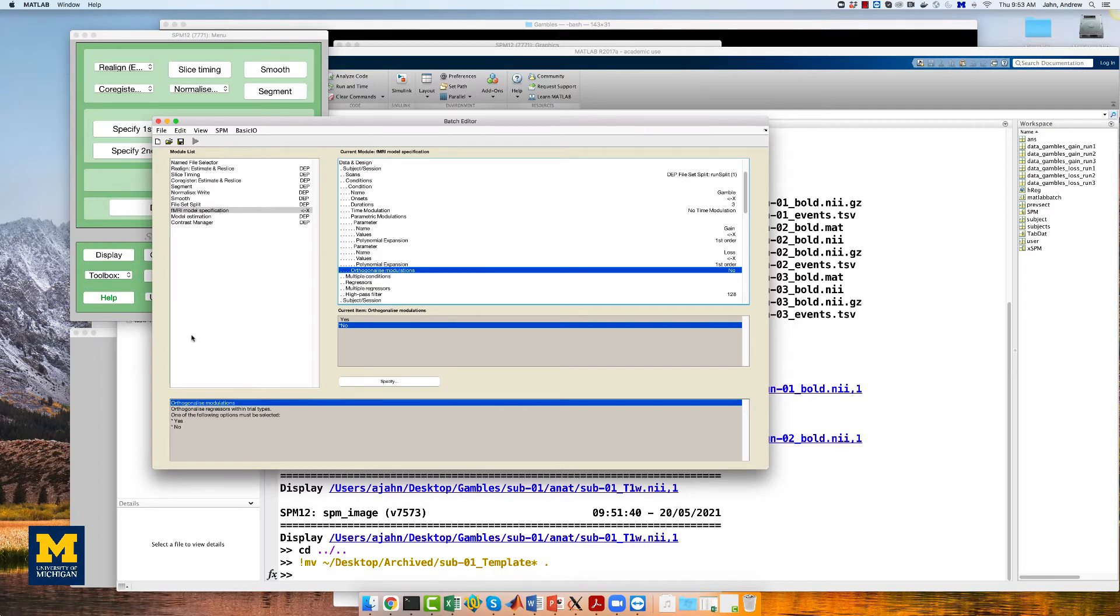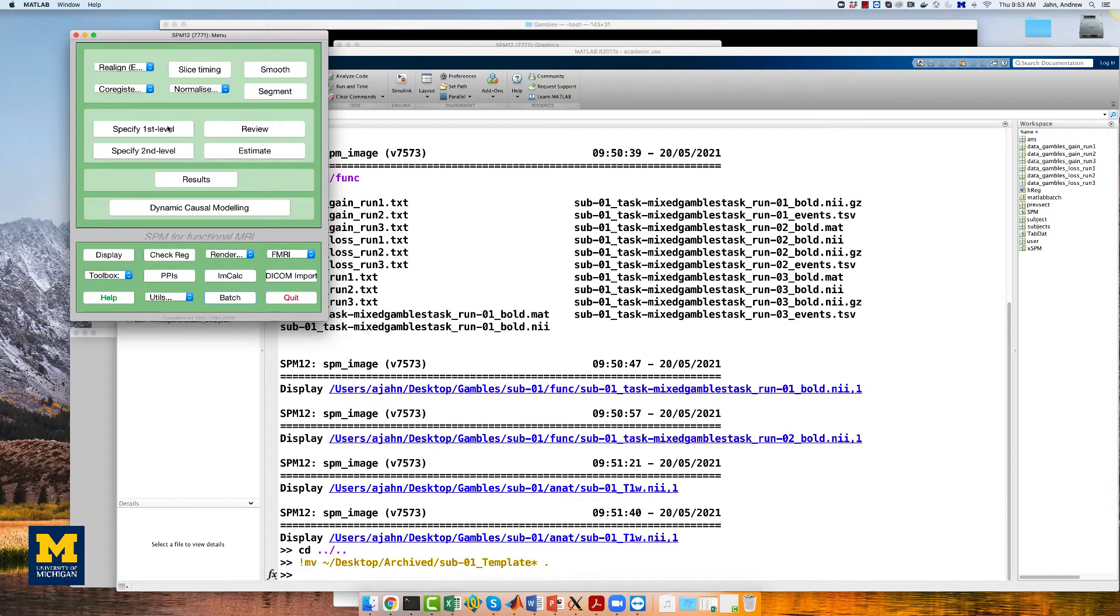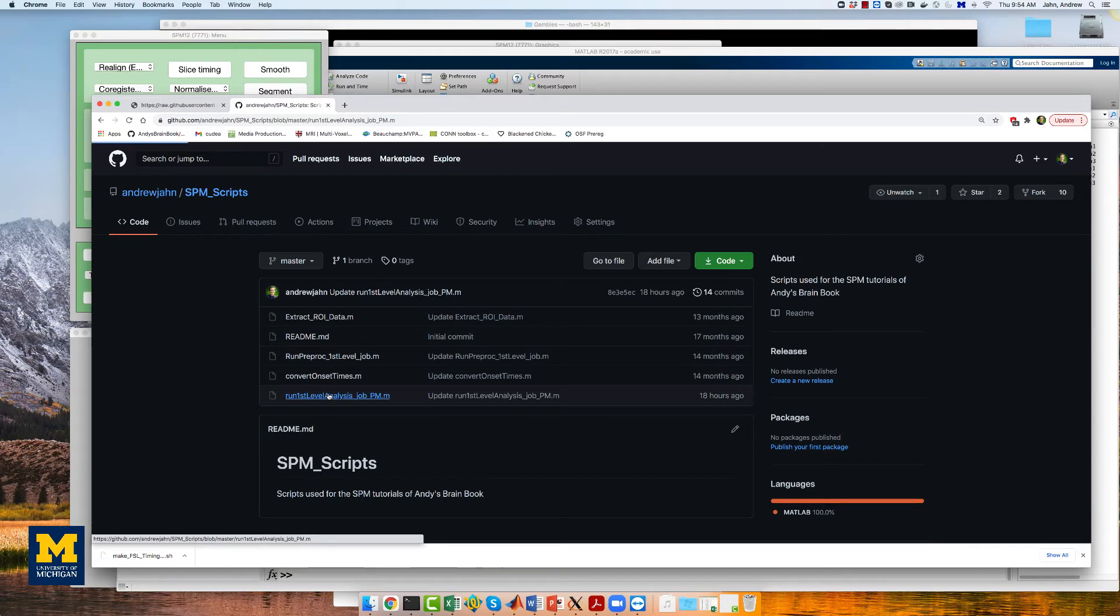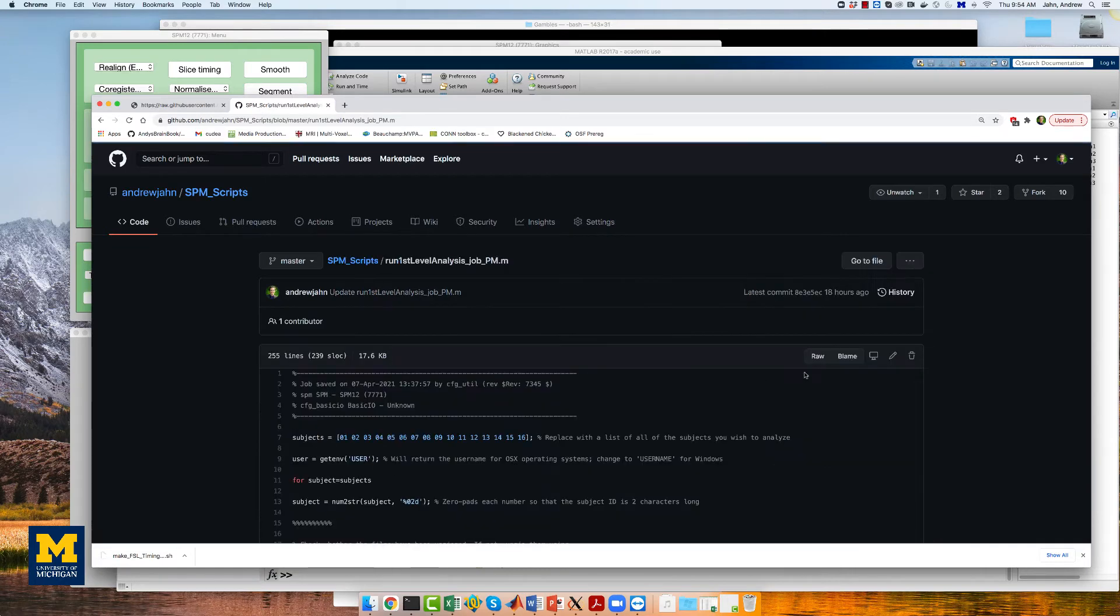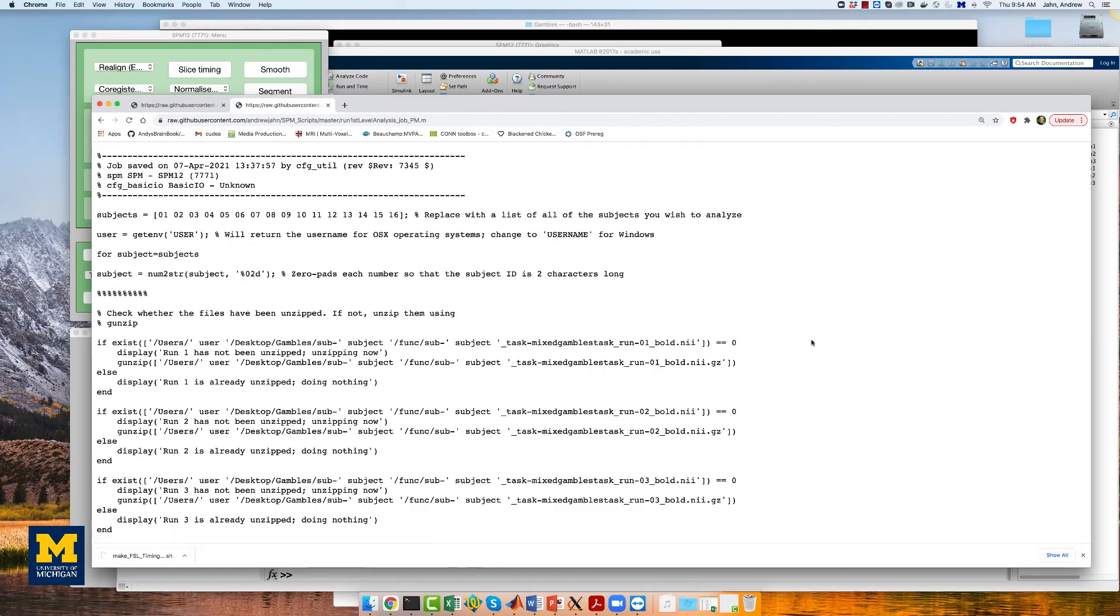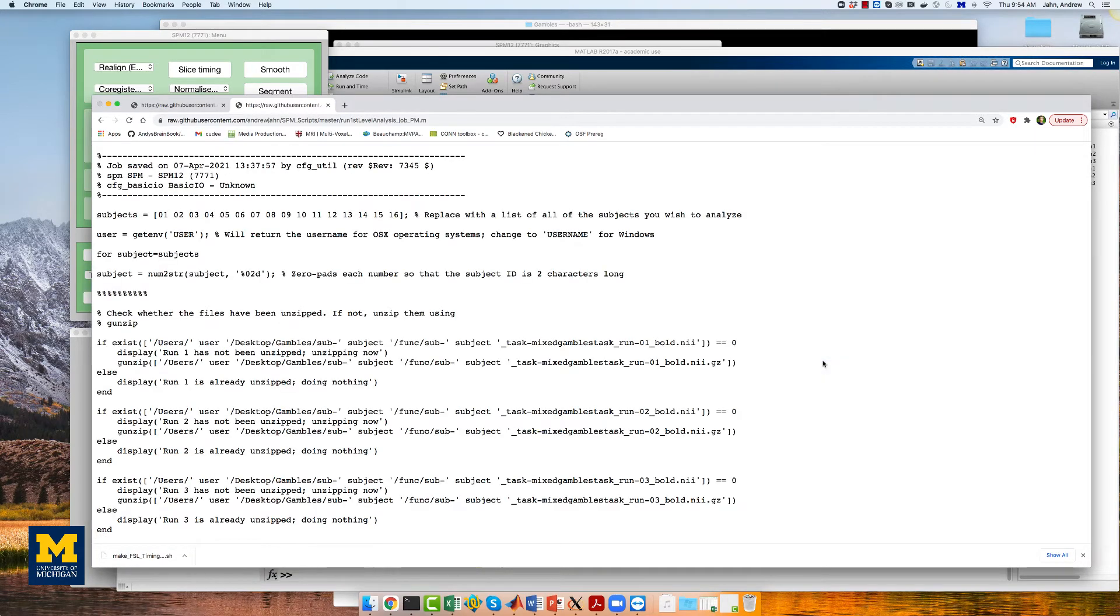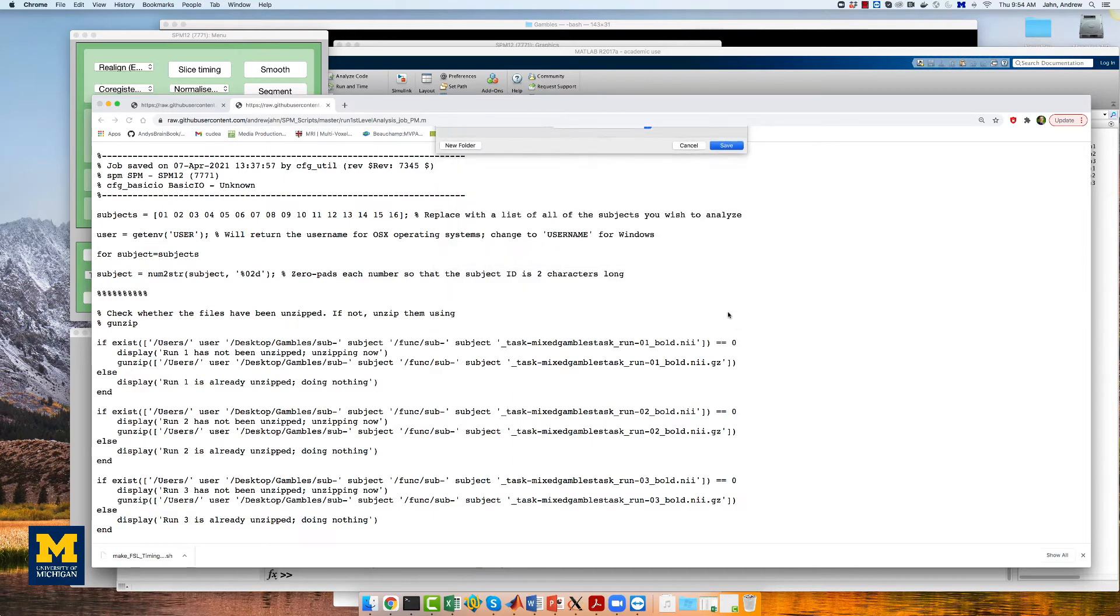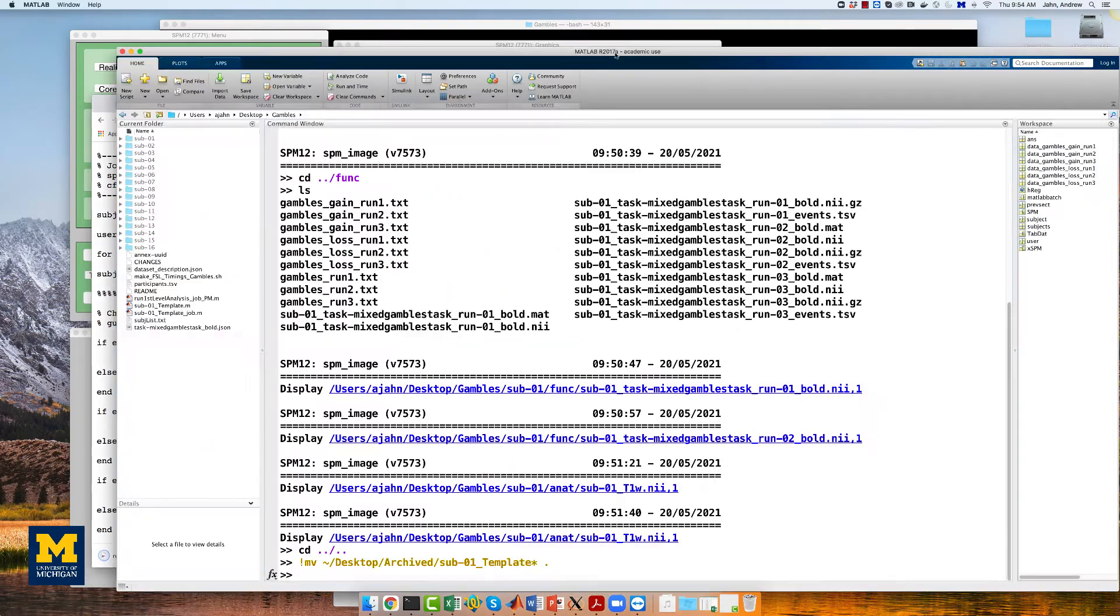At this point, normally, you would save the batch file and edit the MATLAB script to turn it into a for loop. However, an edited script has already been created here on my GitHub, which you can download by clicking on raw, right-clicking anywhere on the screen, and selecting save as. Remove the .txt extension and download it to your gambles directory.